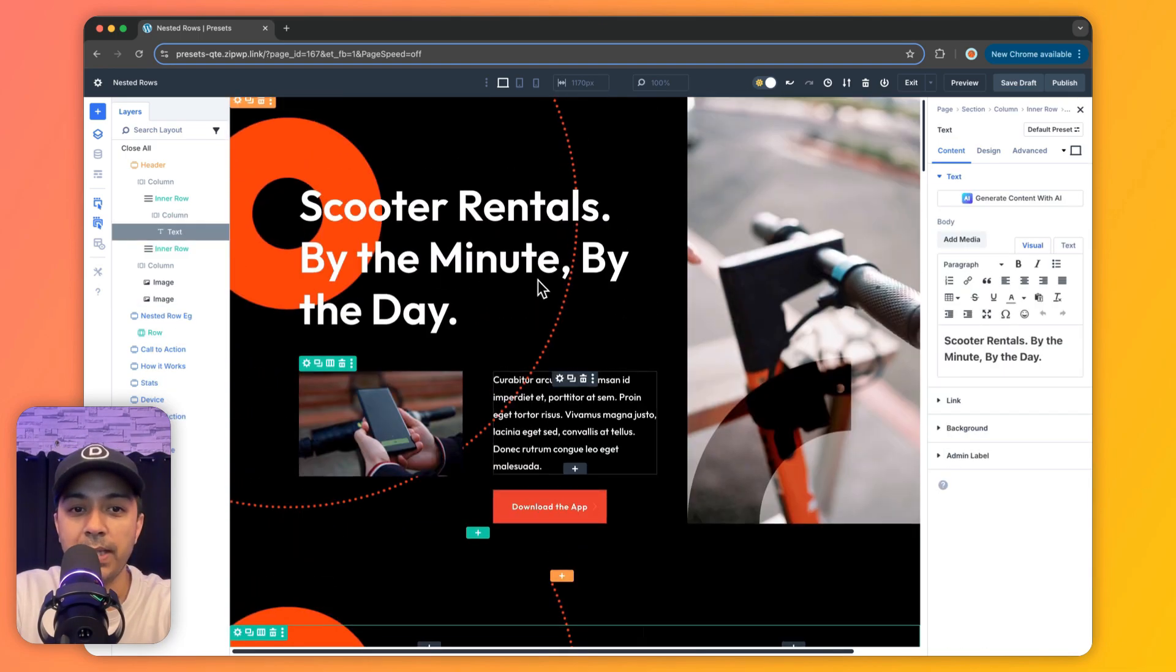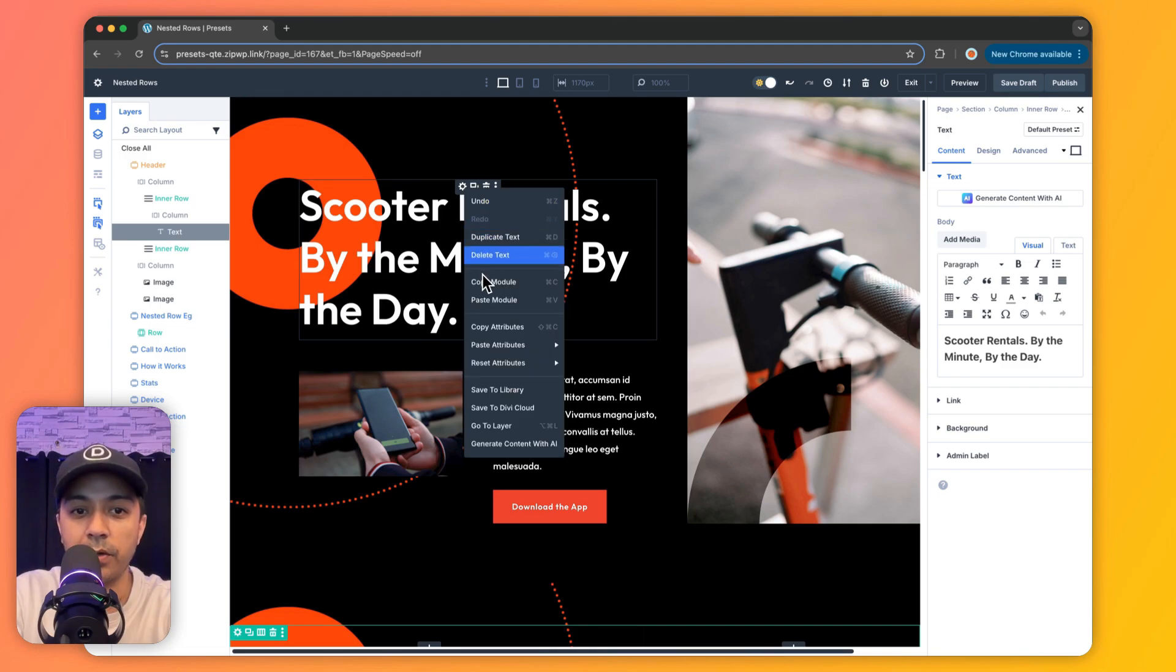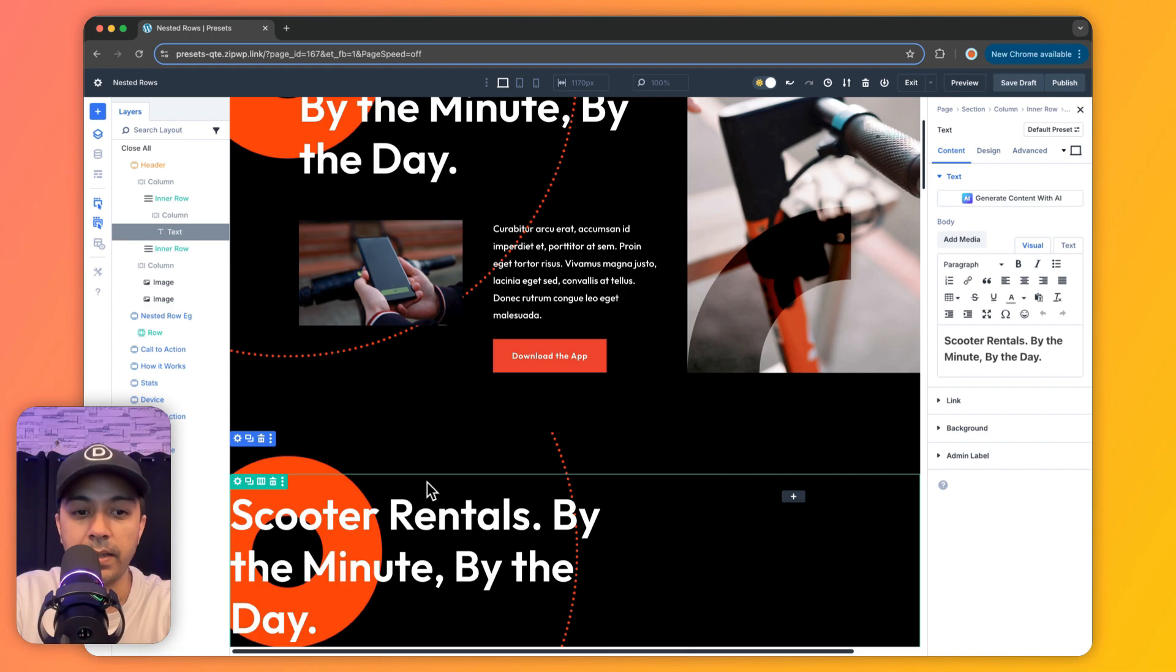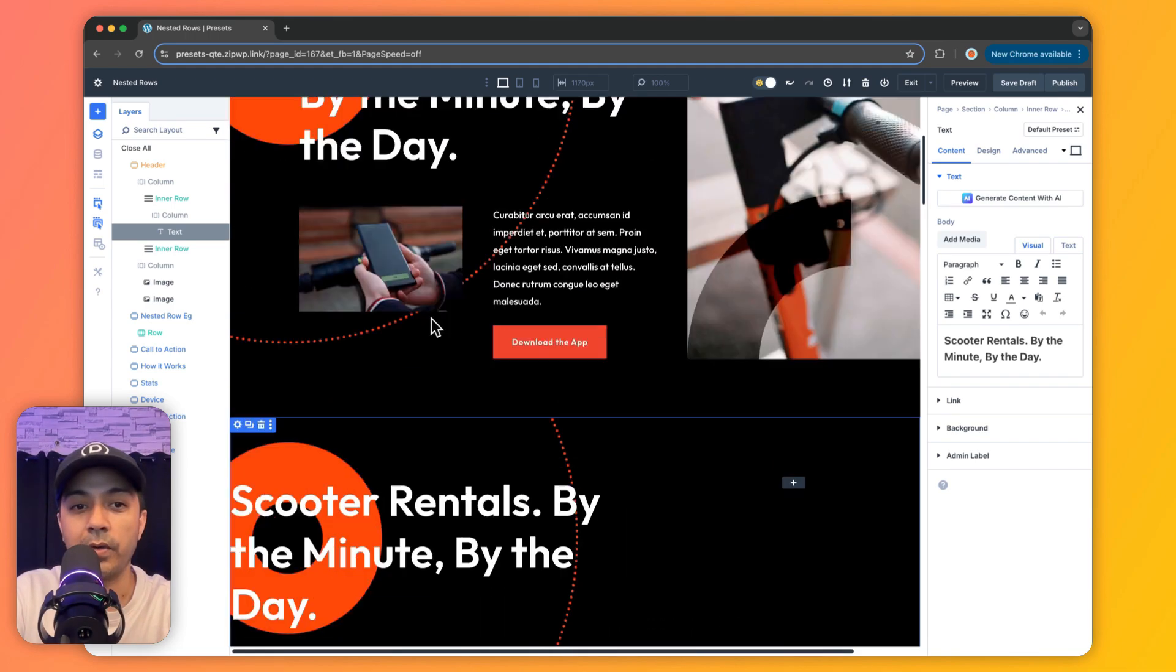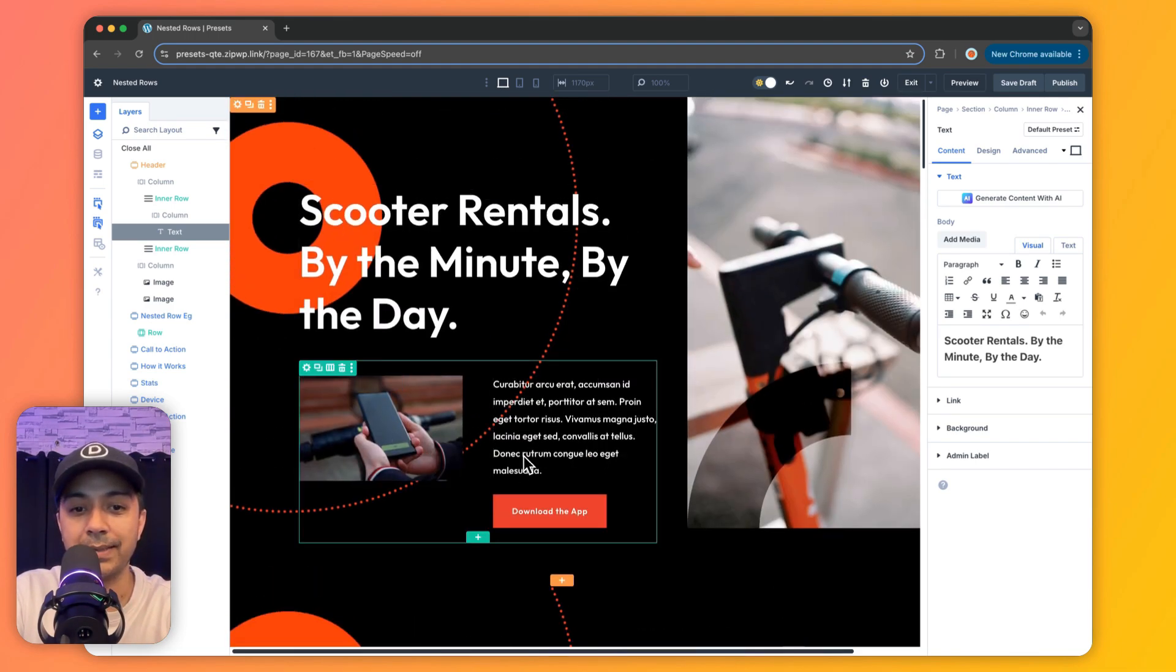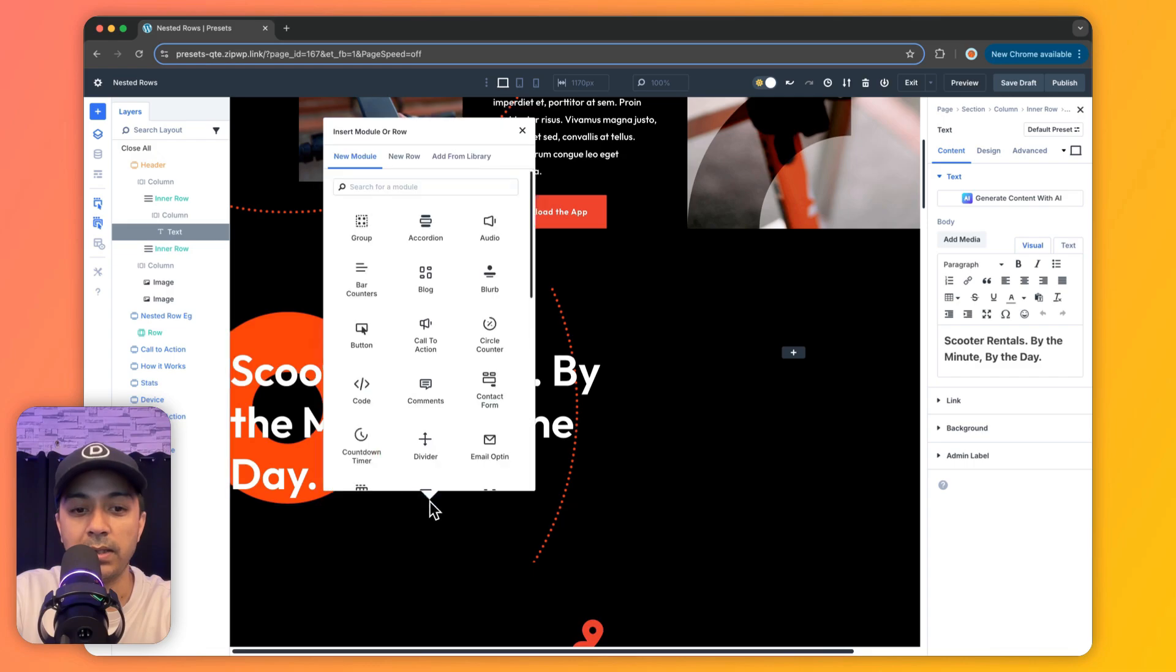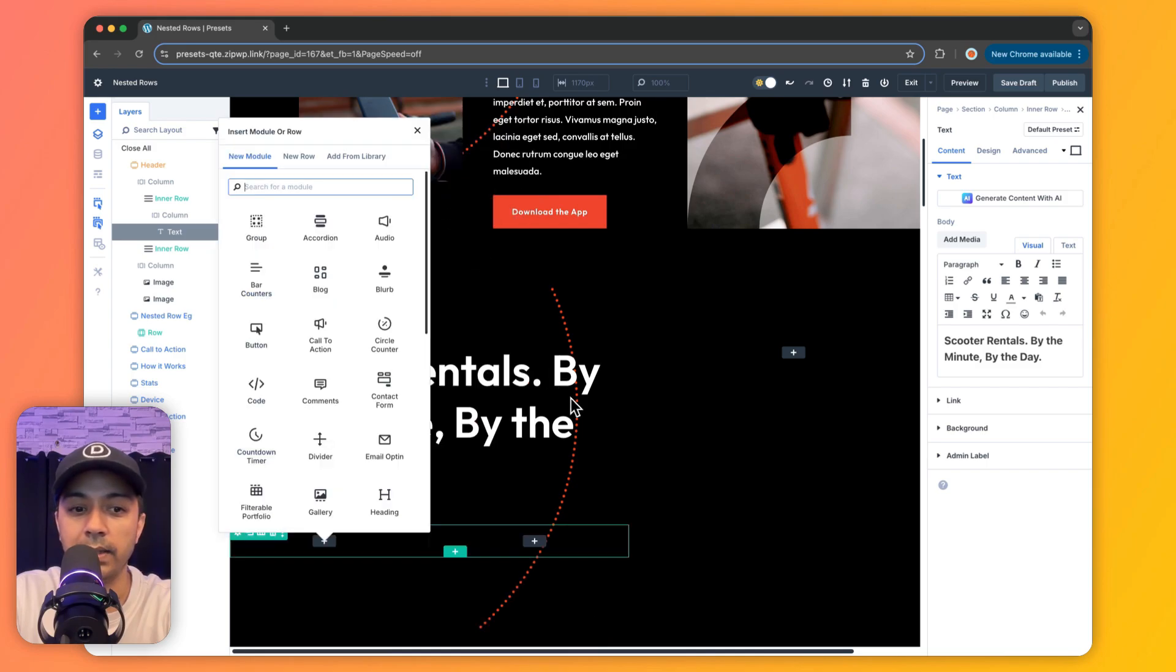And we will make the background image size as actual size and the position we select top center. And now we are ready to add our content inside this row. Now let's go ahead and copy the content from here only. So we go ahead and copy this heading module first and we will paste it here. And now comes the best part. In order to create this complex structure, we are going to click on this plus icon, and here we are going to add another row. And we will choose two column layout like this.